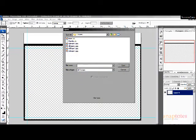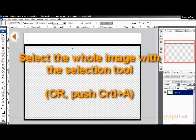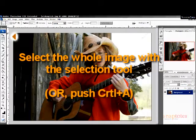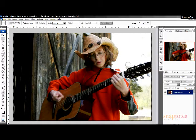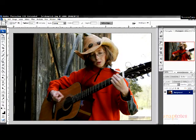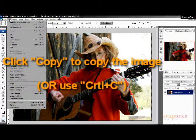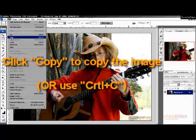Select the whole image with the selection tool. The selection tool is the dotted box found in your toolbar, or you can just push Control A. Under Edit, click Copy or use Control C.